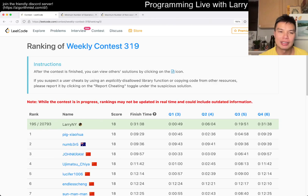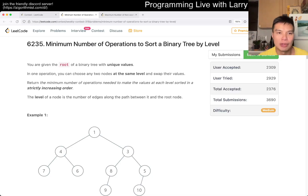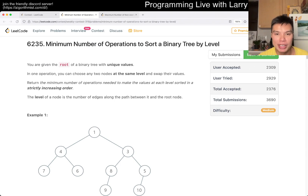Hey, hey everybody, this is Larry. This is me going with Q3 of the Weekly Contest 319, Minimum Number of Operations to Sort a Binary Tree by Level.